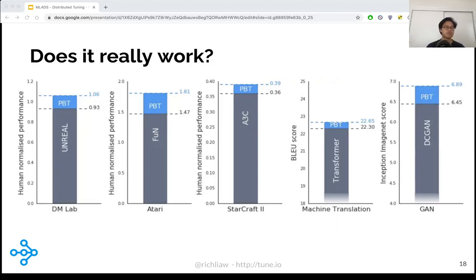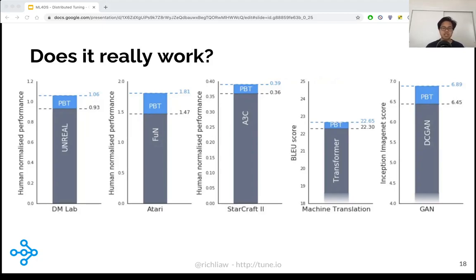DeepMind ran this technique when they published the PBT work over multiple previously published algorithms. They found that across the board, PBT was able to provide a non-trivial performance increase over the state of the art. Now it's used in various different applications at Google, such as self-driving cars. A recent article by Waymo said they were leveraging PBT to train their self-driving car algorithms, and other Google Brain efforts used it for advertising and internal use cases.